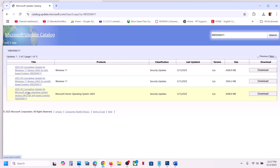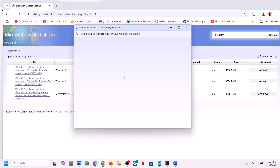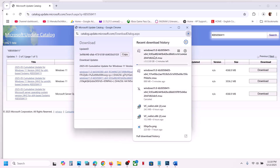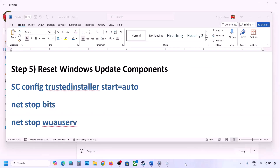In my case it's a 64-bit operating system. Find the entry for Windows 11 Version 22H2 x64-based systems — not the server version. Click Download, then click the blue hyperlink for KB5058411. Once the download is complete, click on the file and install the update manually, then restart your computer.